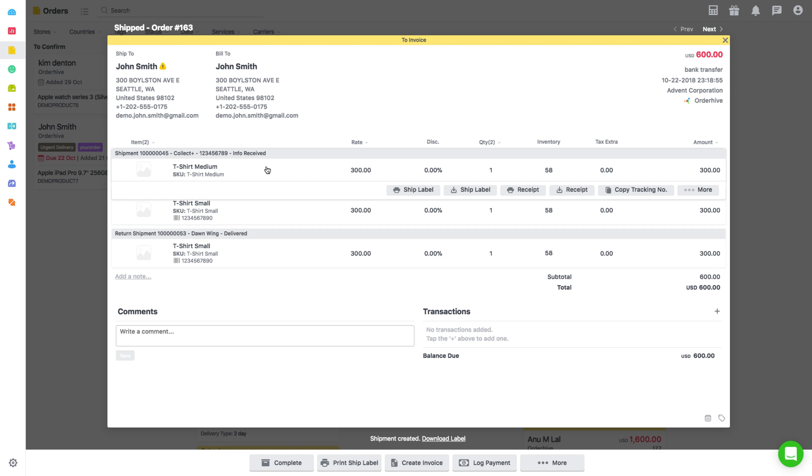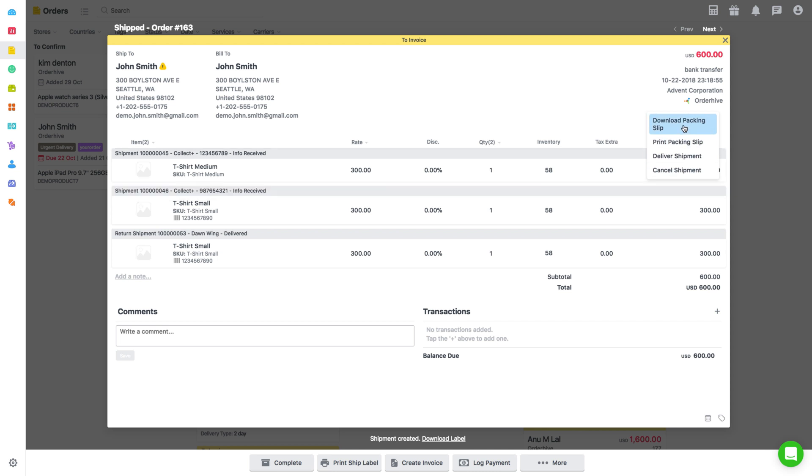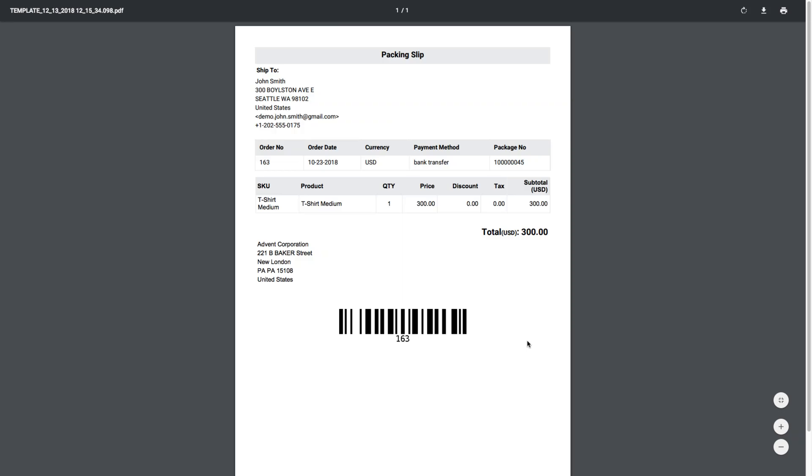In the order window, hover on the shipment section in the center. You can see various options like ship label, receipt, and copy tracking number. Click on More or just take the cursor there, and then select the option to download or print packing slip. A new tab with the packing slip will open up and you can then proceed to print or download.